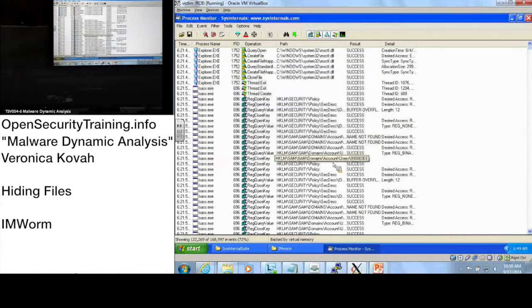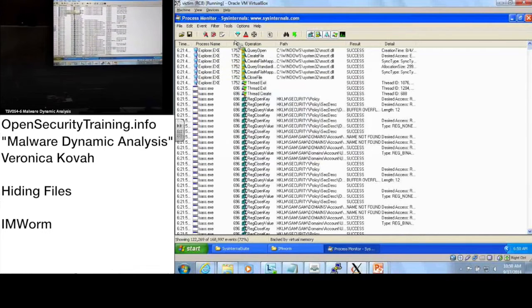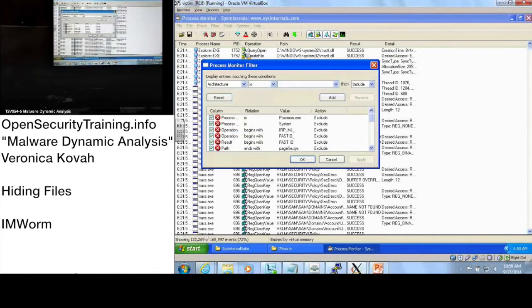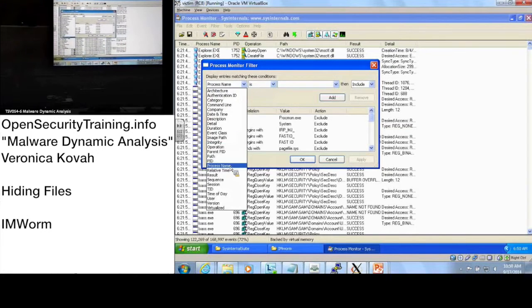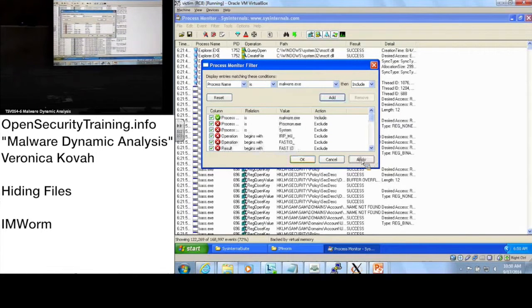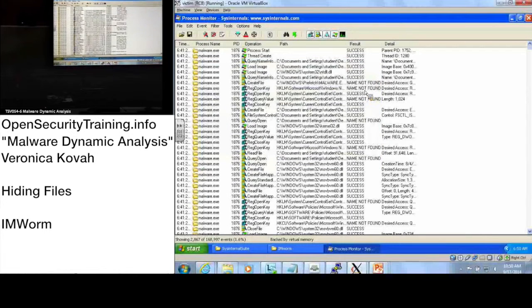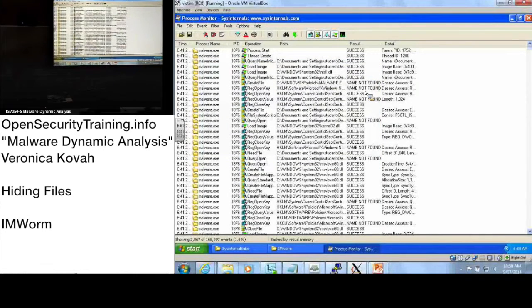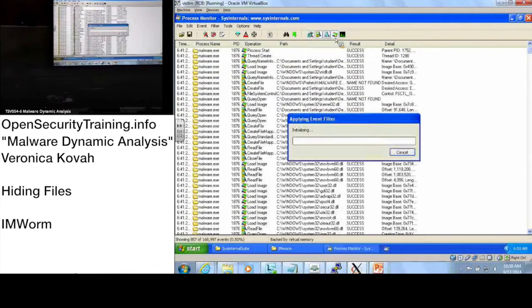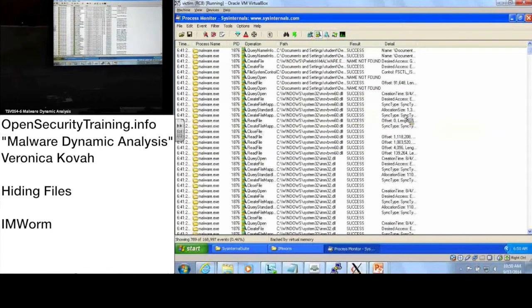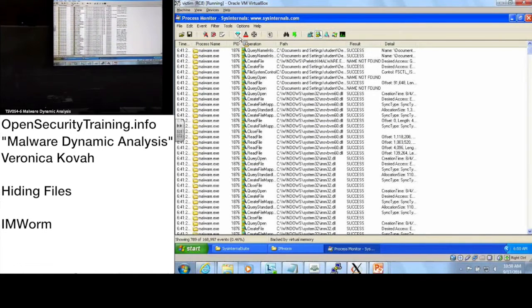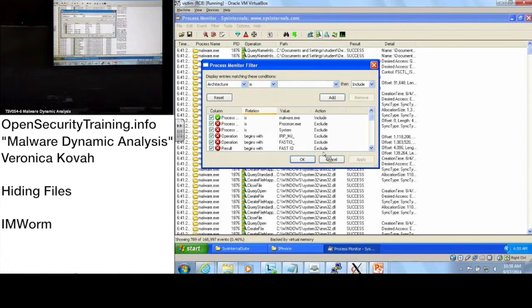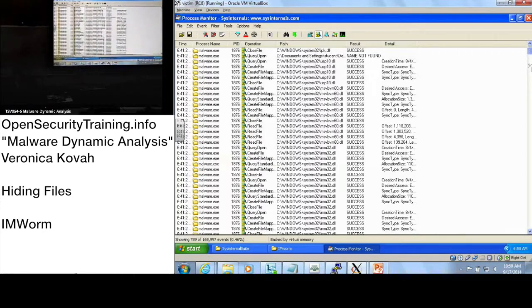Let's look at together. So now here I have results captured by procmon, all the events. Now, let's filter out using the process name first, and apply. And also, we are interested in the file system events, right? The question is how this malware hides the created files. So I will remove all other events. Then now I have way much less events here, right?